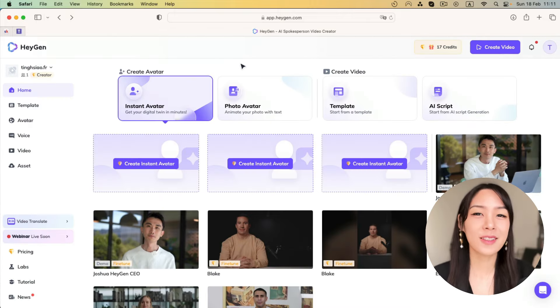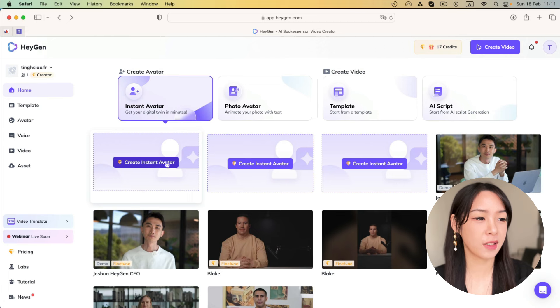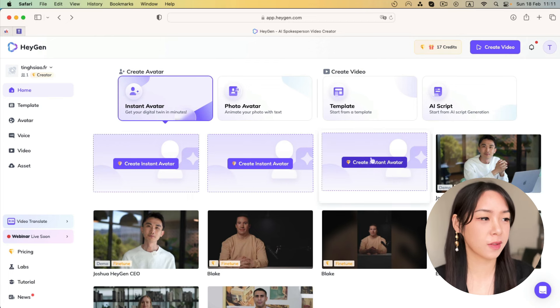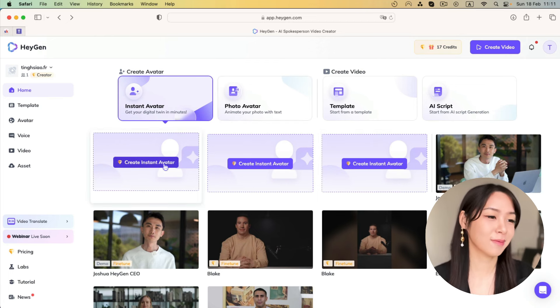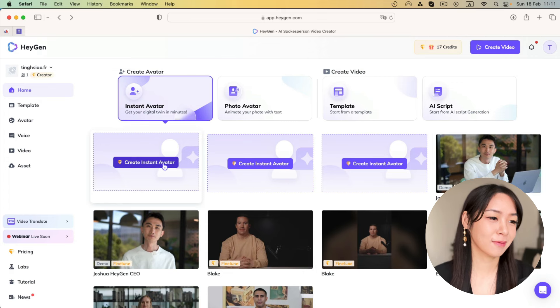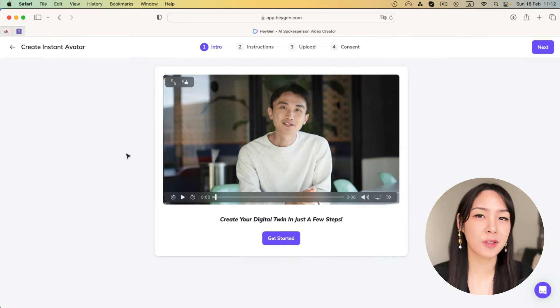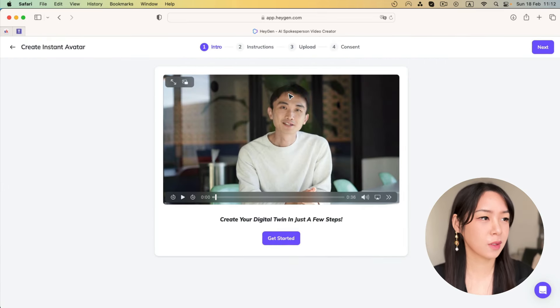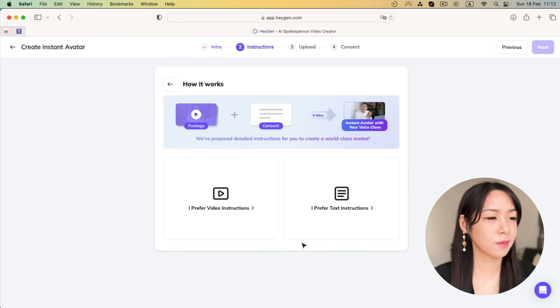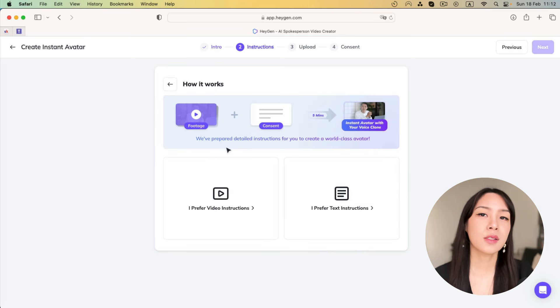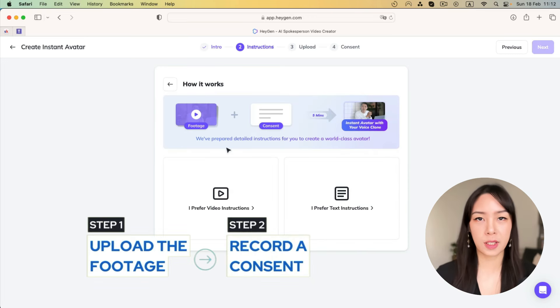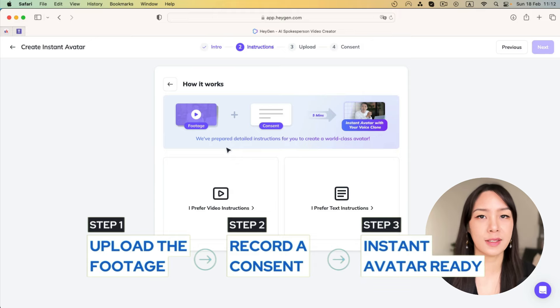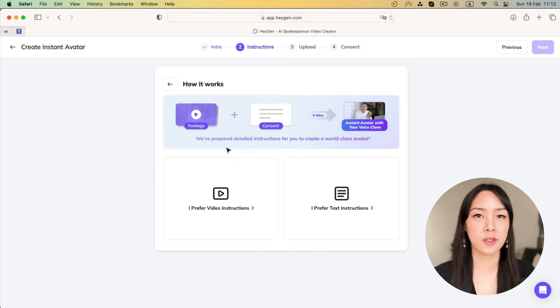And once you've subscribed to the creator plan, you will have three instant avatars. So I'm going to walk you through how to do it. First of all, you will have the founder to walk you through a few steps. We click get started. So how it works is that you upload the footage, you record a consent, and then you will have your instant avatar. And that's what we're going to do now.